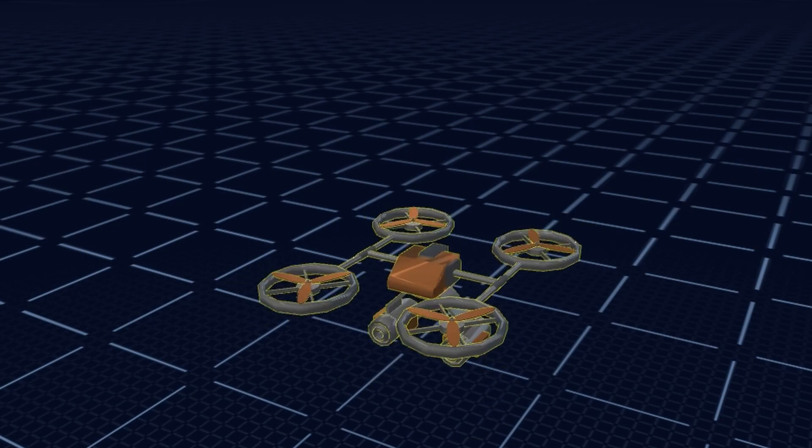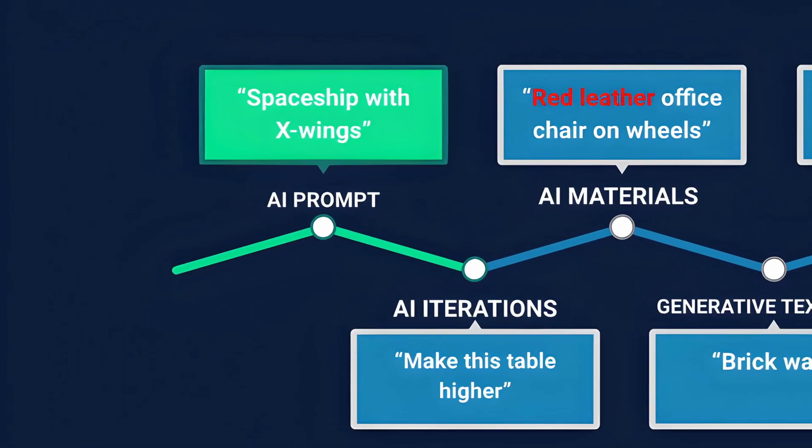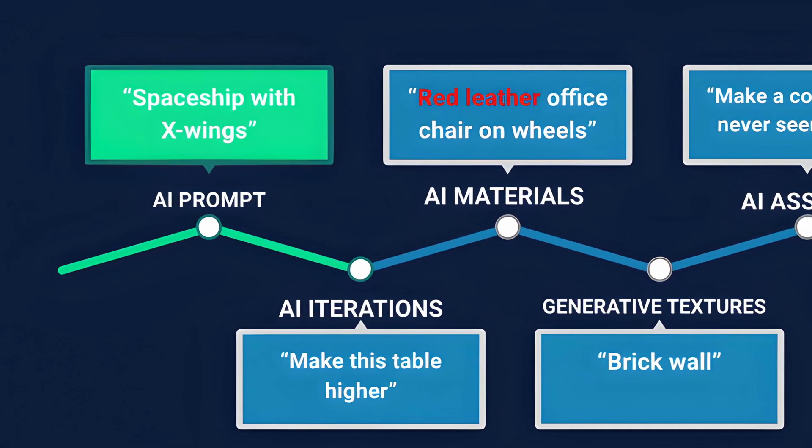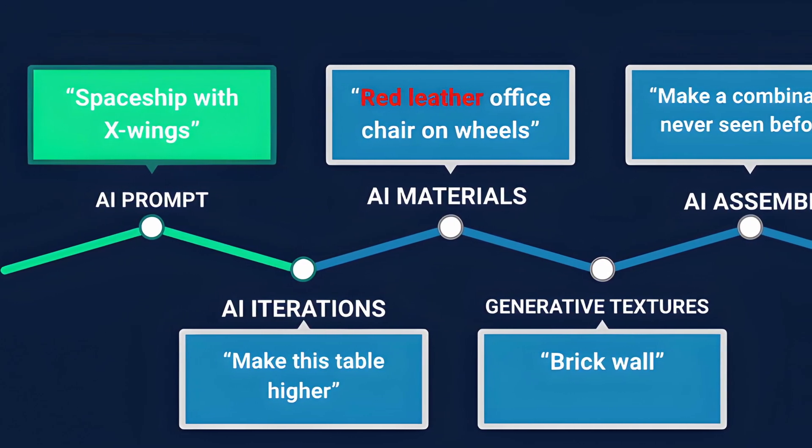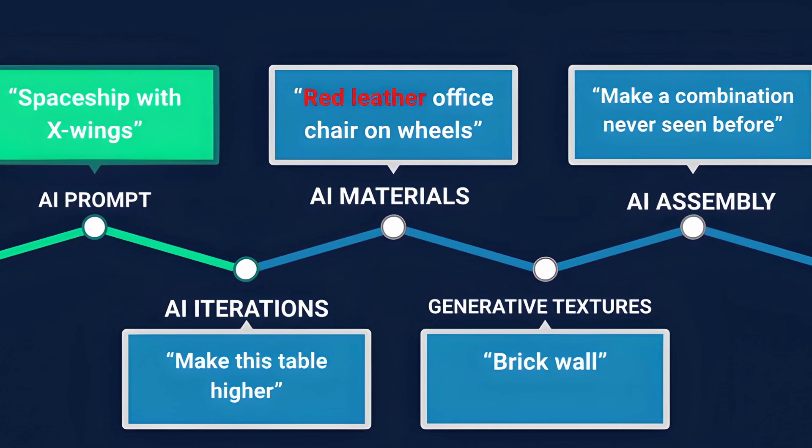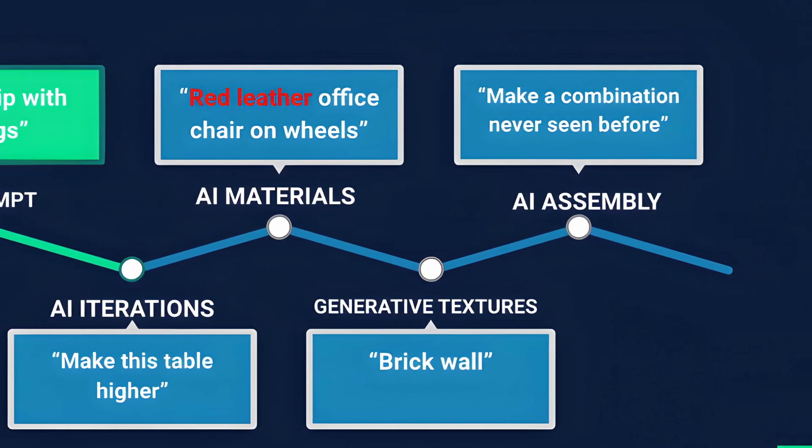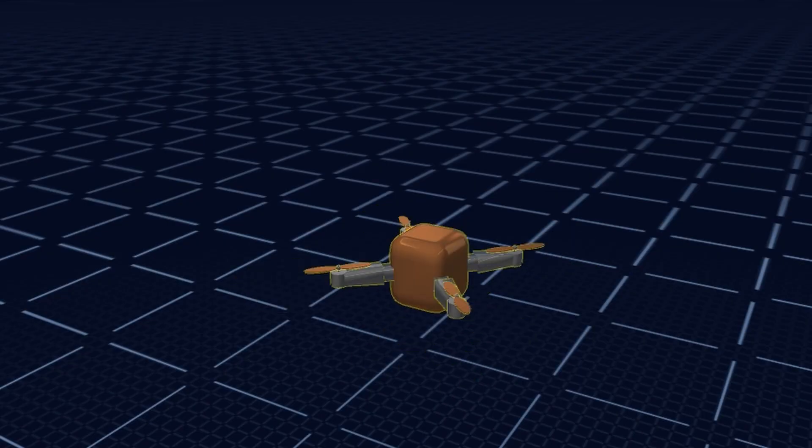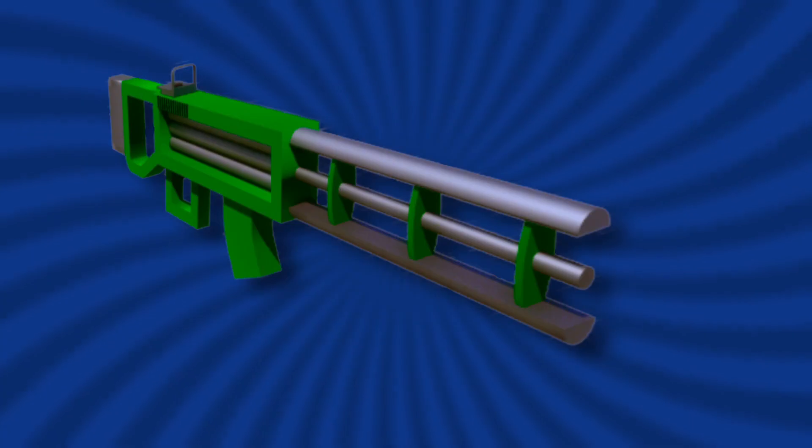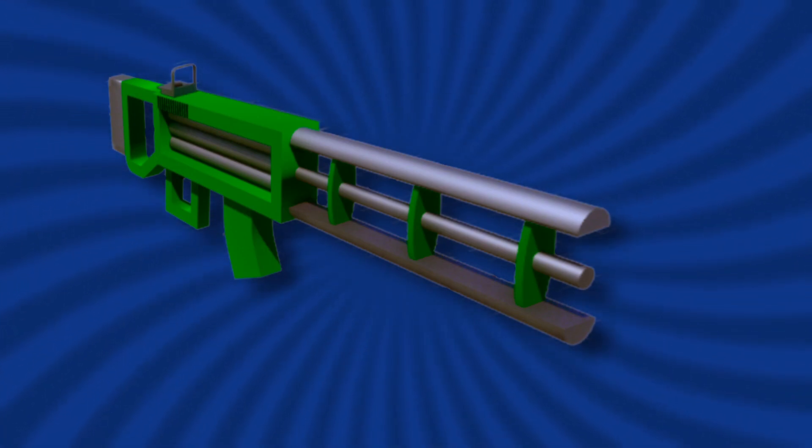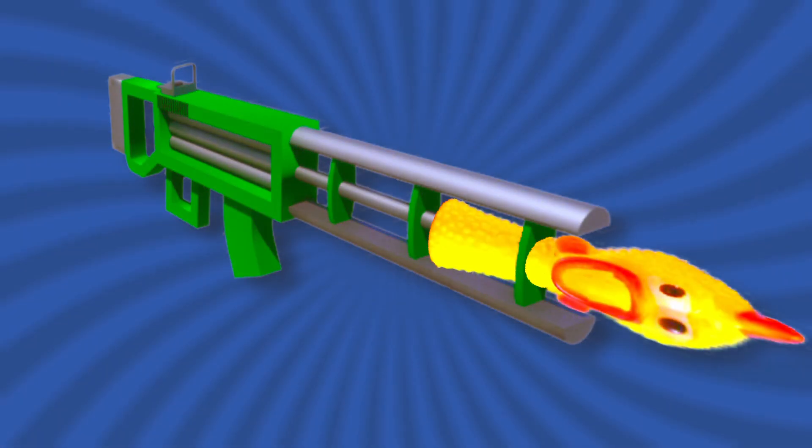It's also important to note that we have big plans to give our AI a lot more extensive abilities, like generating custom materials and textures, and changing the model in significant ways, like for example, changing the barrel of this gun to the head of a chicken.